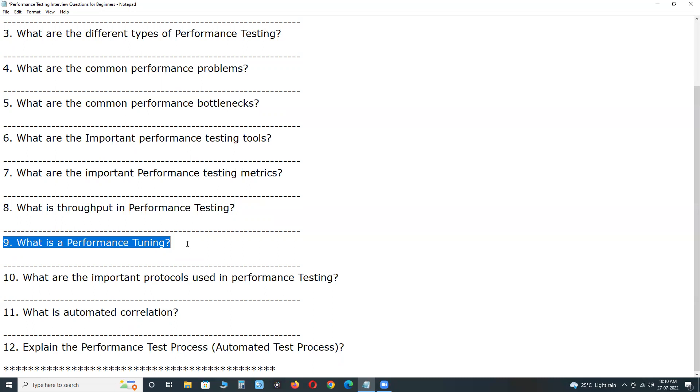Next, software tuning. Identifying the software level bottlenecks by profiling the code, database, etc. Fine tuning or modifying the software to fix the bottlenecks is called software tuning.